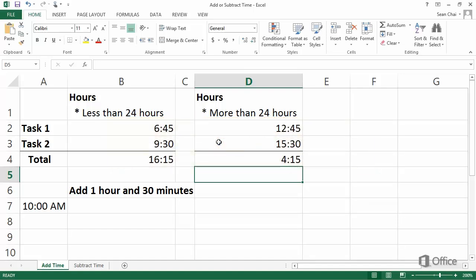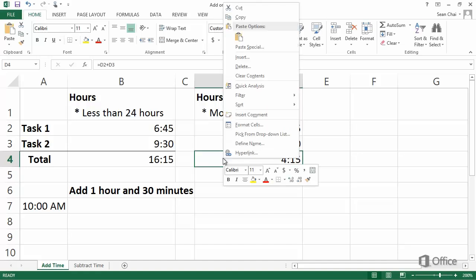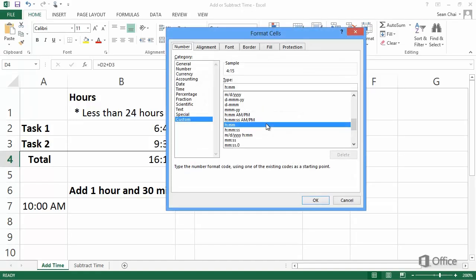To format the cell, right-click it, and click Format Cells. Under Category, click Custom.